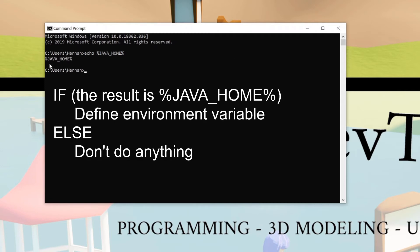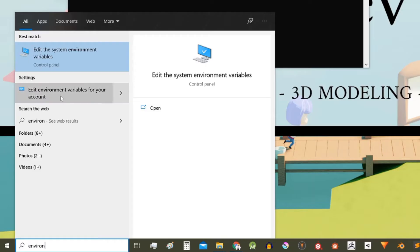If here appears the path where the Java JDK tool is installed you don't have to do anything. But if this exact same name appears, JAVA_HOME, it means that the variable is not defined.